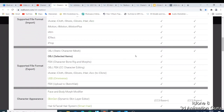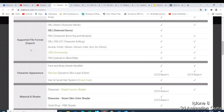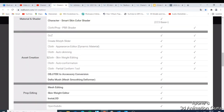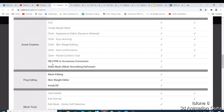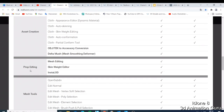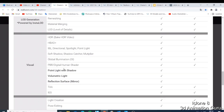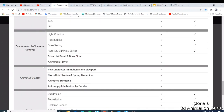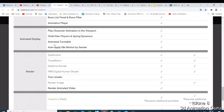They also added object OBJ selected item which can be exported or imported. Then you have character appearance where they added something. We have material and shaders — the character smart skin shader was also added. On the asset creation side, object OBJ was also added. Then we have prop editing, mesh editing, skin editing, and LOD. We also have point light, window shadow, volumetric, reflection surface, and environment character settings.